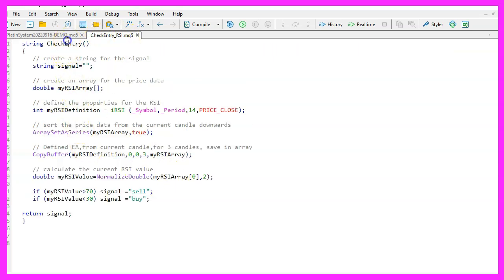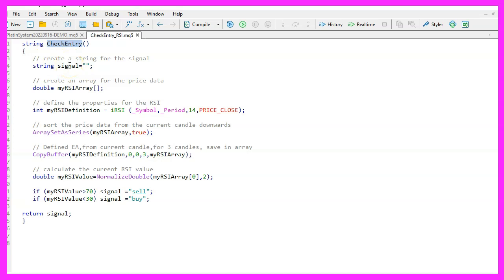To use it we make a separate MQL5 file and put it in the same directory as the other platform system files. CheckEntry RSI.MQ5 is the name of the file and it only has one function called CheckEntry.